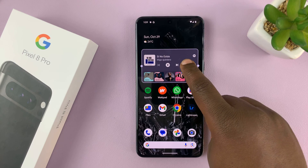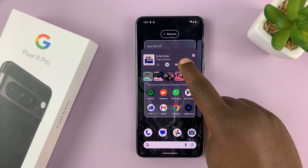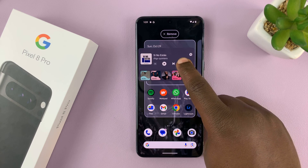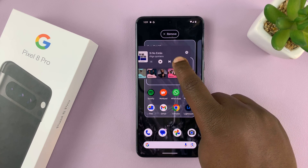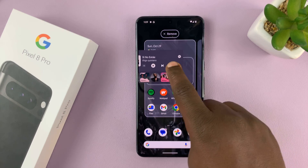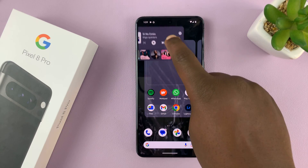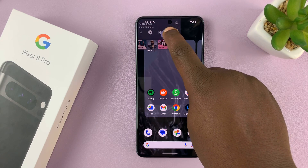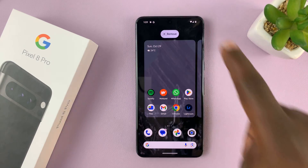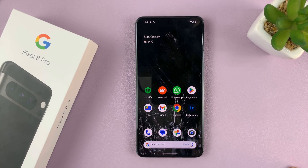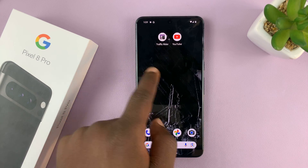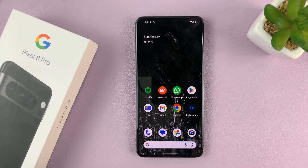When you're done with the widget and want to remove it, just long press on it and you should see 'Remove' at the top. Just drag it there and release it on top of Remove. And that widget is removed — simple as that.